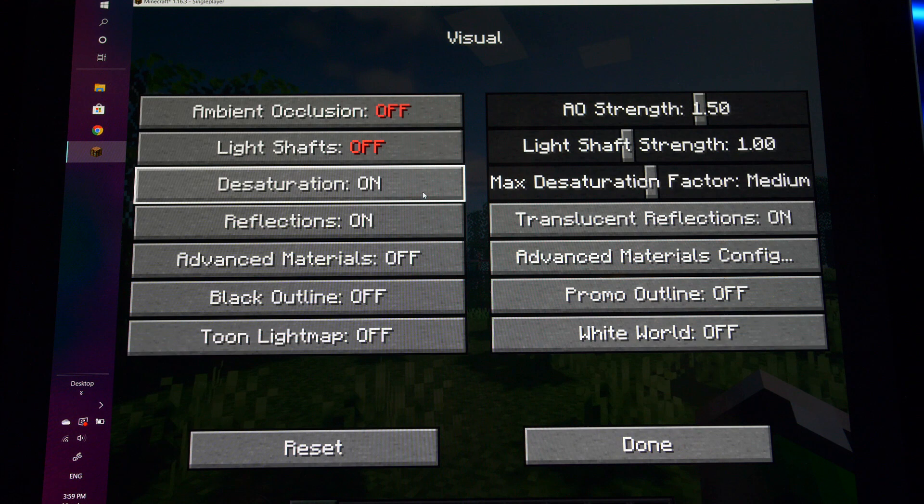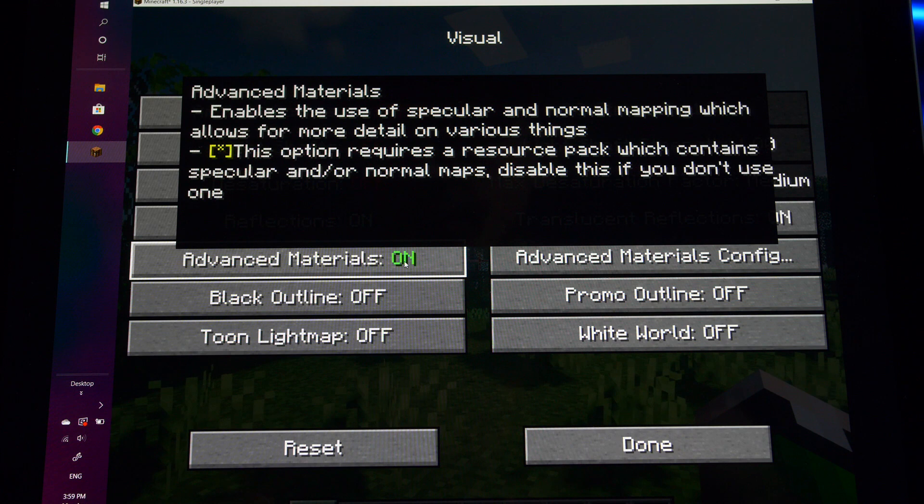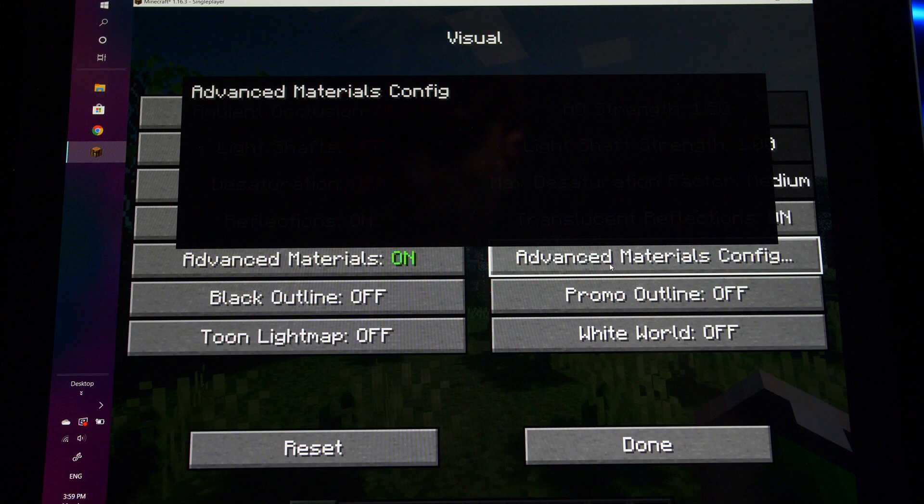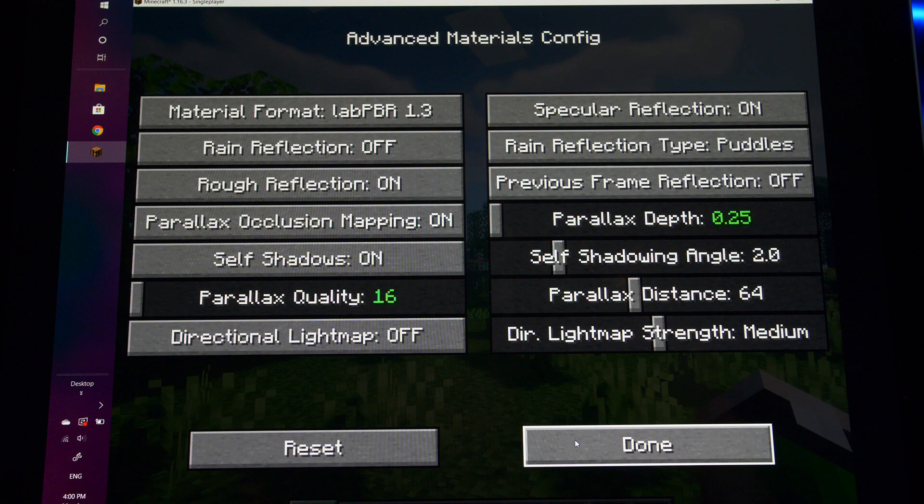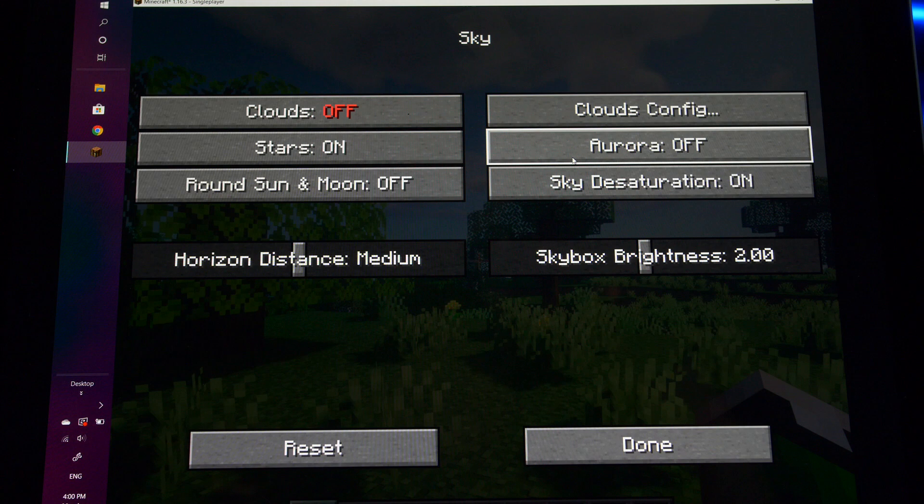And now we're going to go into visual here. We're going to turn desaturation off. We're going to turn advanced materials on. This is going to give us all of those little bumps on all the blocks and such. Then we're going to click advanced materials config. We're going to turn our parallax depth all the way down to 0.25 and our parallax quality all the way down to 16. And that is all we will do for this option. All right, now we're going to go into the sky setting. We're going to turn clouds off. And I actually turned aurora on because I think it looks super cool. And we're going to turn sky desaturation off.